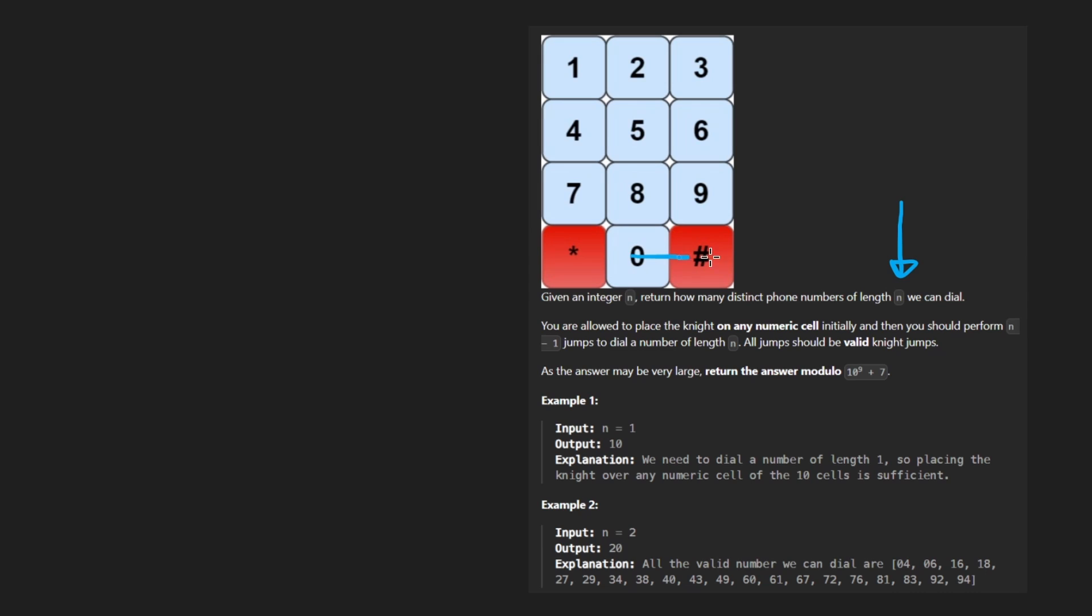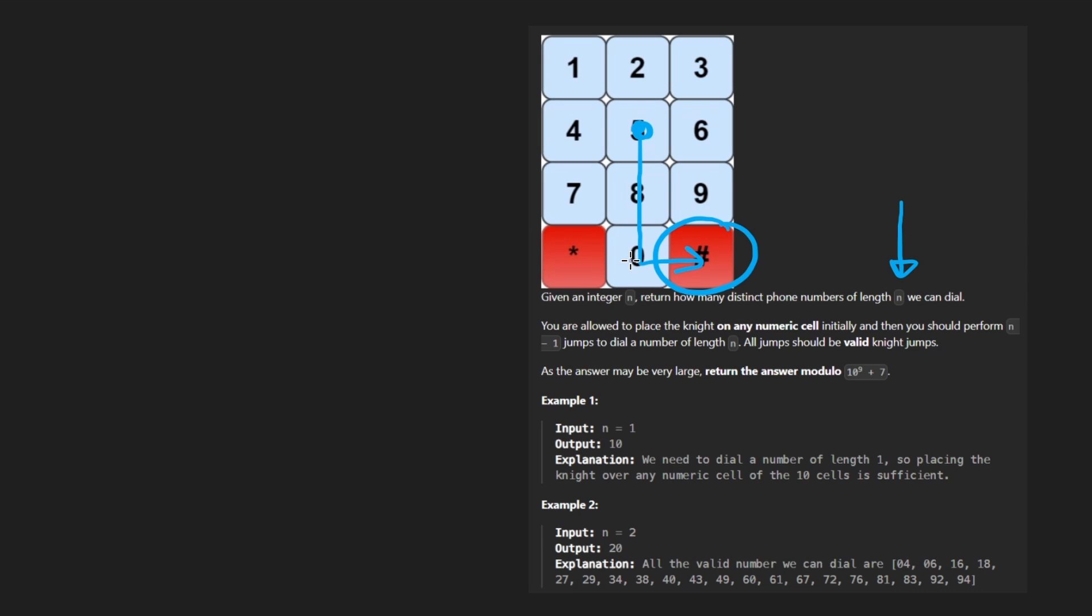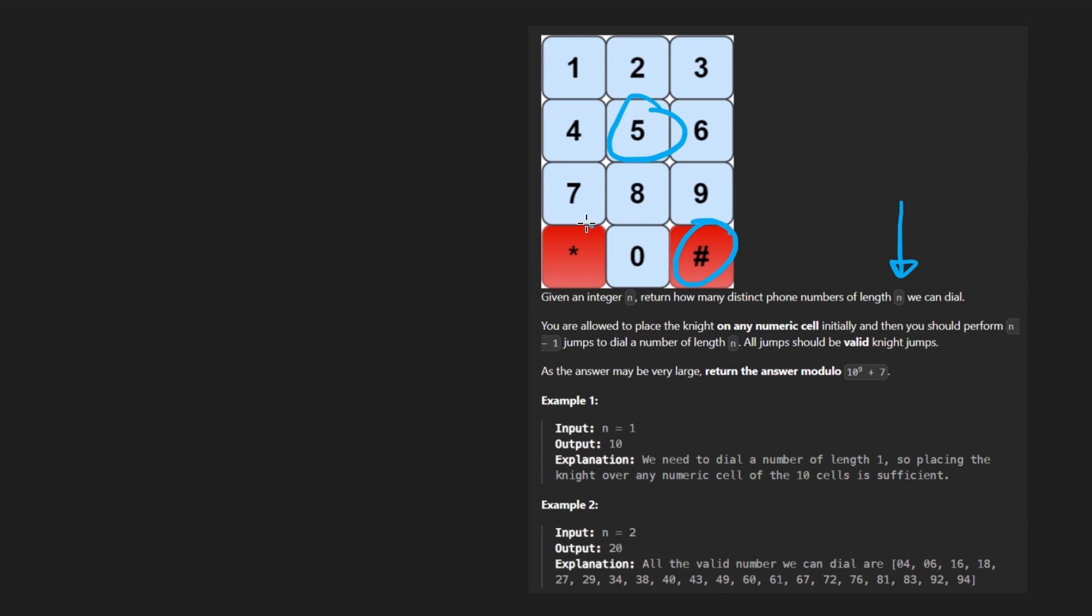And with one digit, of course, you can only do 10 phone numbers. But in this problem, as we add more digits, it's going to get more complicated because the rules of the game are that our Knight can start at any of these 10 positions. And then to dial a phone number, we are only allowed to make valid moves with the Knight. So valid, of course, means we can't go out of bounds. It also means that we can't land on anything that is not a number or digit.